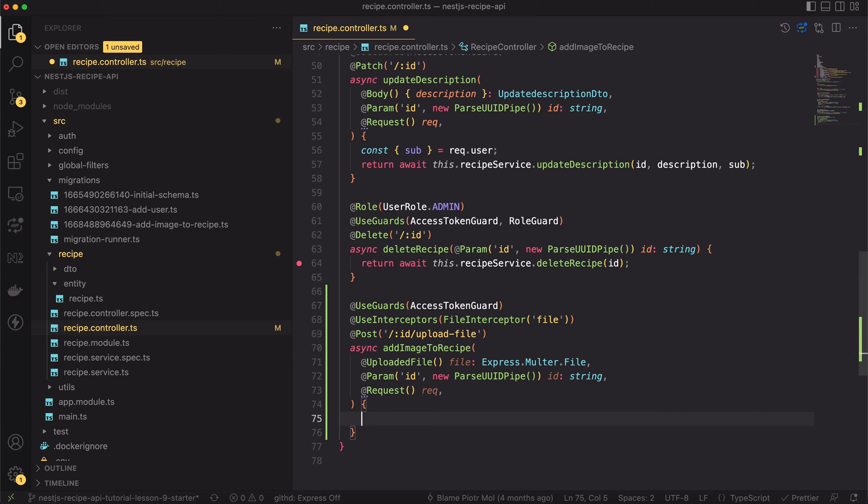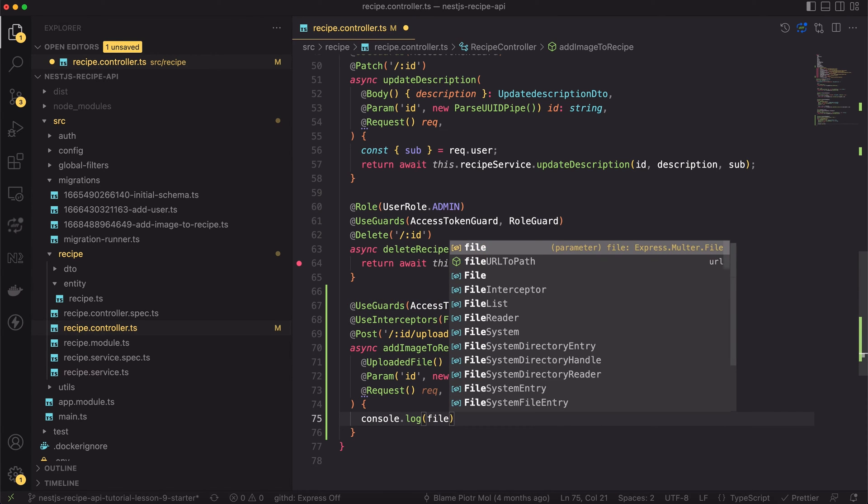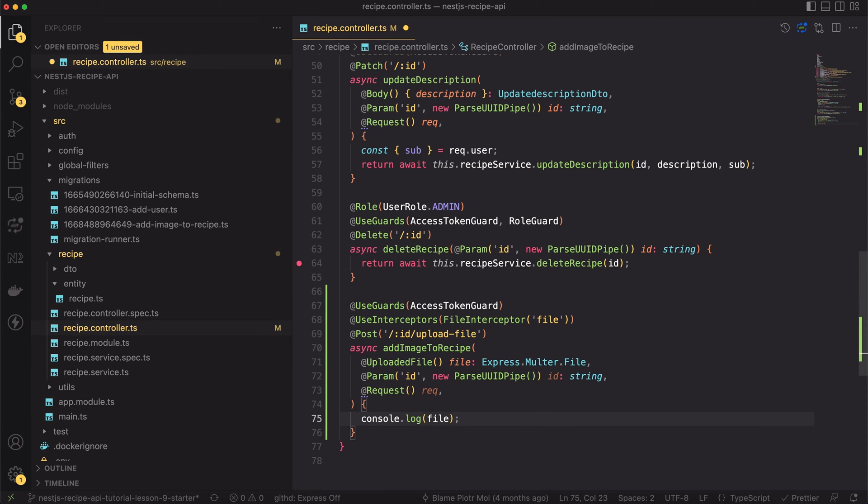This decorator just extracts the file from the request object. To make the file available in the request object we have to annotate the endpoint with yet another decorator. It's called UseInterceptors. Interceptors are another NestJS entity. They allow for binding extra logic before or after the method execution. We will pass here the FileInterceptor. It's a built-in interceptor for uploading files. We have to provide to it the name of the file's key. It's not a file's name, it's just a key we will use when sending a file. In our case I set it to be equal to file. Great! Now we can simply console.log the file and reveal what is inside.